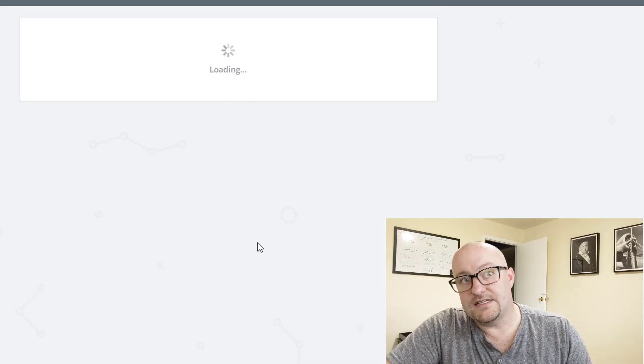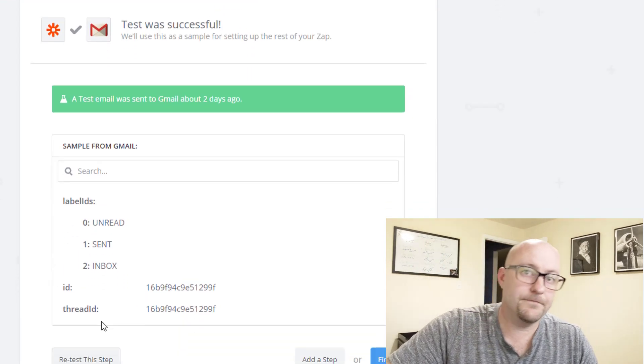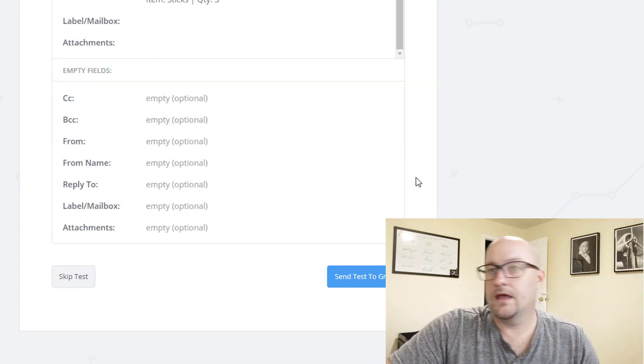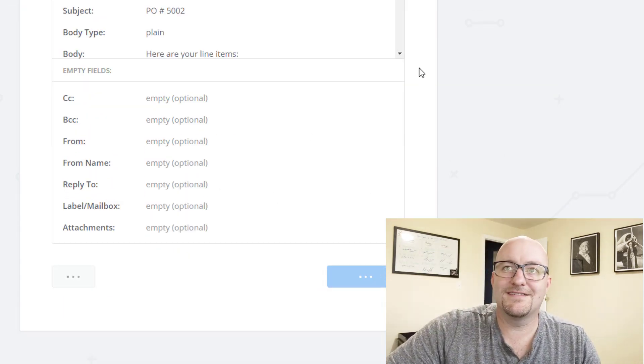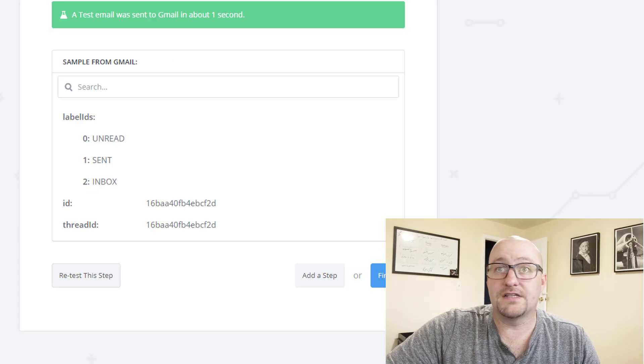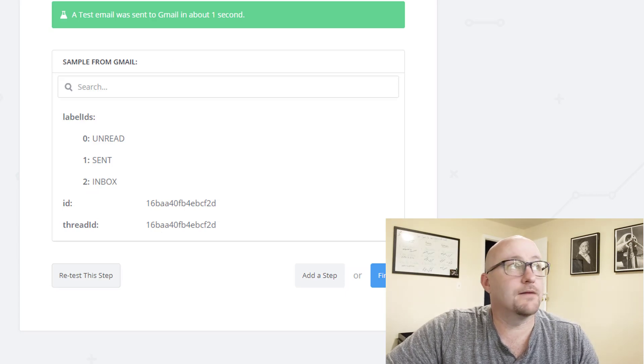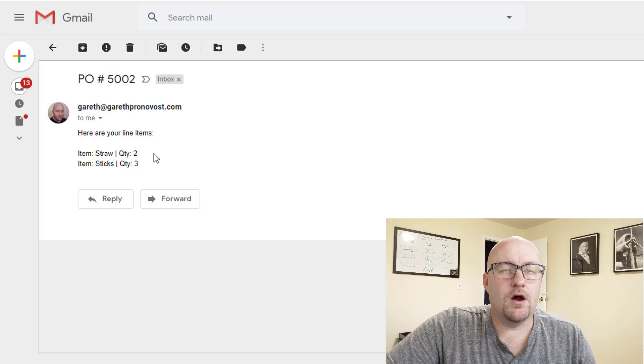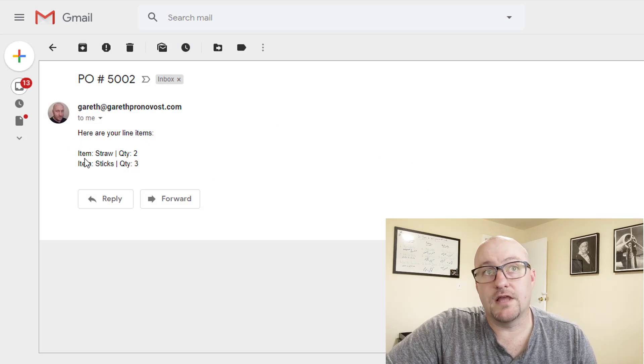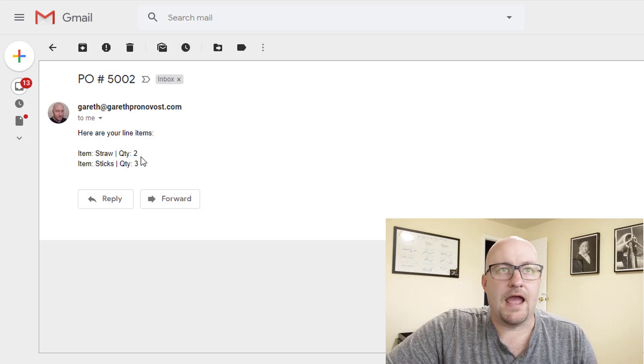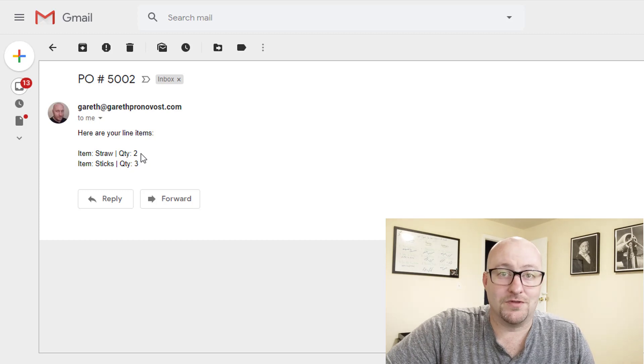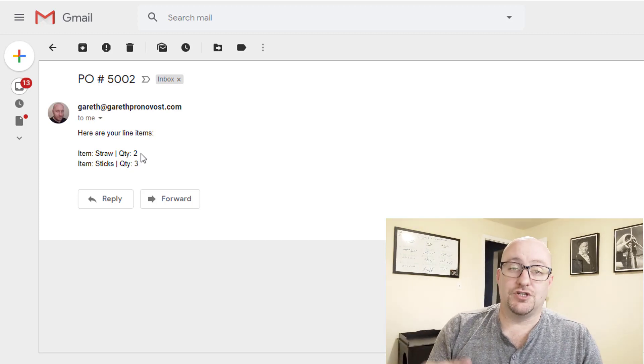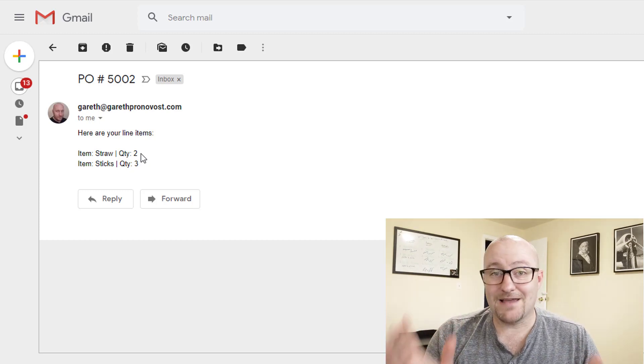Always side note, always send to your own email when you're testing. And then from there, we're going to bring in PO number and then the PO number is dynamic. And we're sending some text that says here are your line items and it's breaking that up. So in our line item example, we did quantity of two straw and a quantity of three sticks. And that is exactly what's showing up. Let's go ahead and send this. All right. And here we are, there's that email. It says here are your line items item and we have it nicely on a new line. So this is a great way to really simplify this.